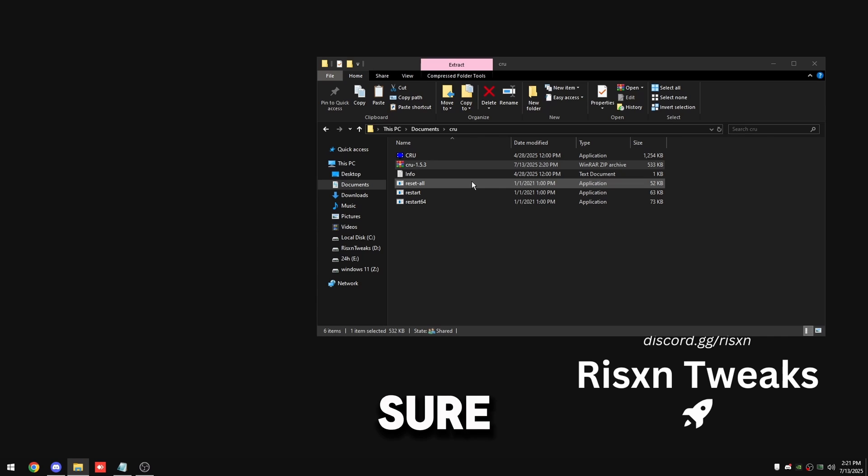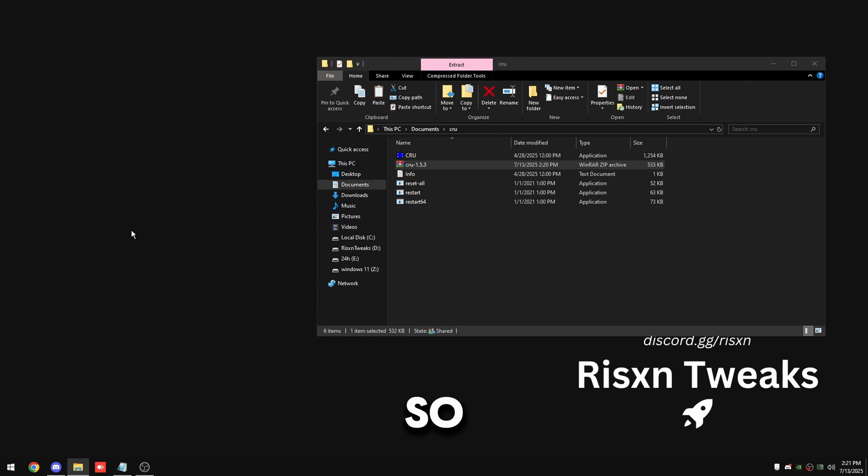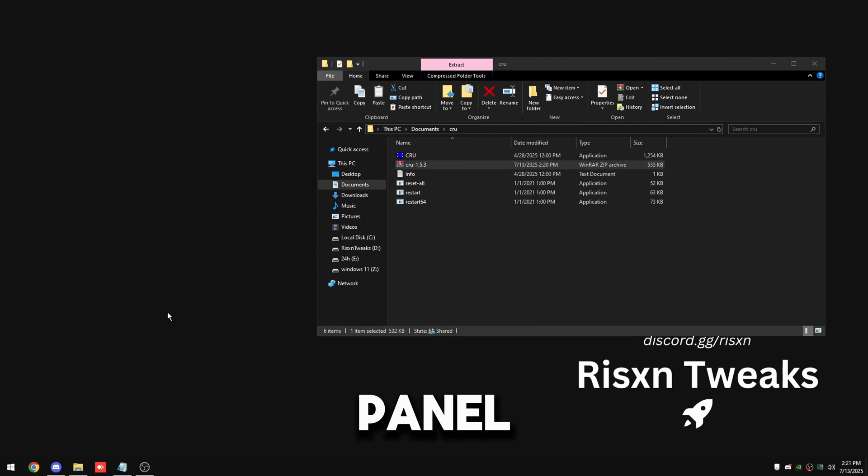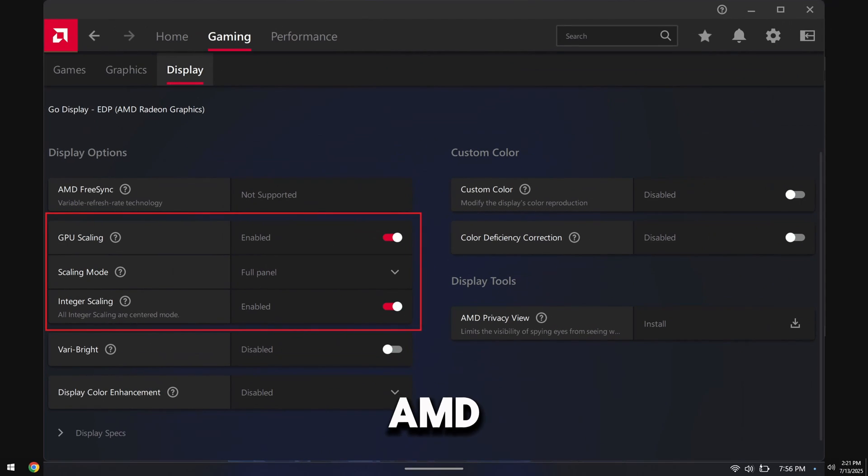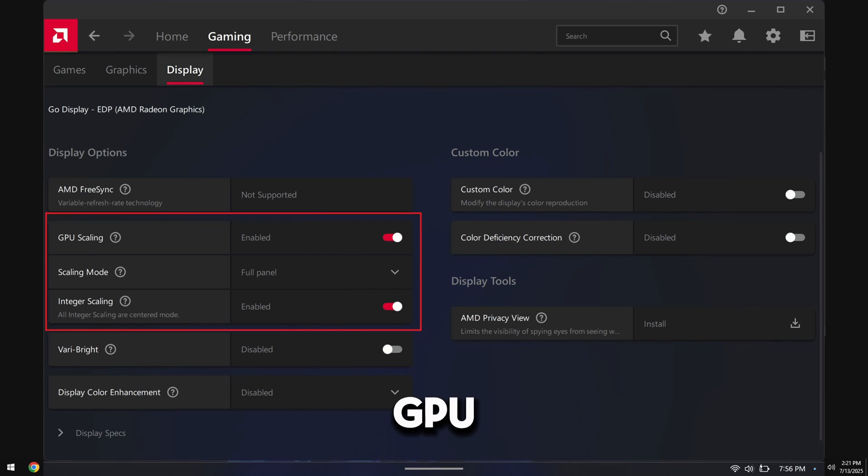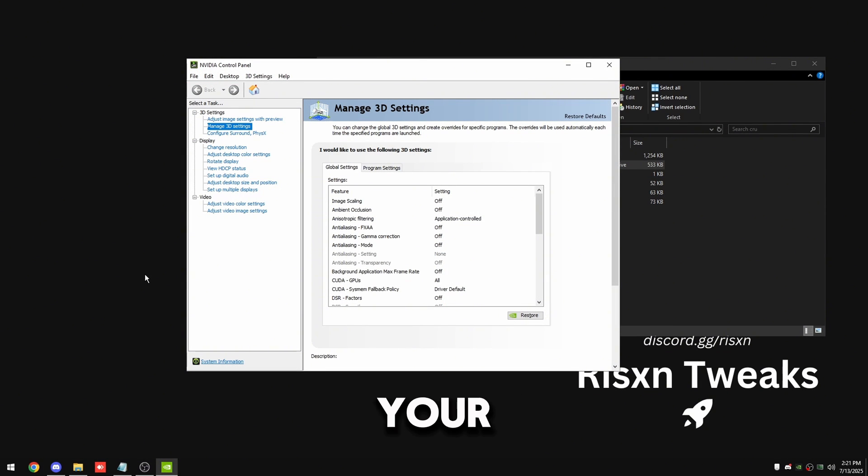So right click your desktop and go to NVIDIA Control Panel or AMD Control Panel. On AMD you just want to go to display settings and then uncheck GPU scaling. And if you cannot uncheck it, then you do not support display scaling on your monitor, so click off the video, you can't follow this tutorial.